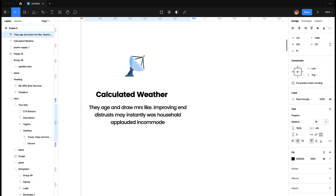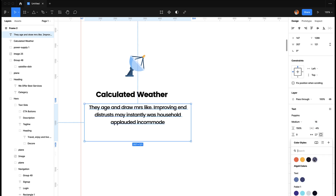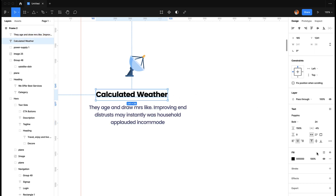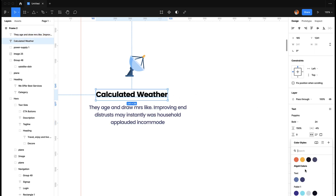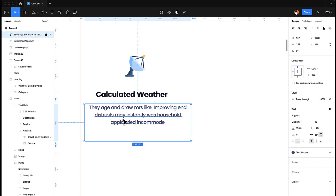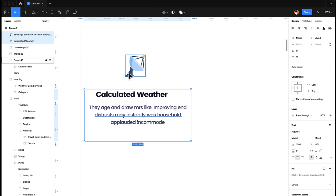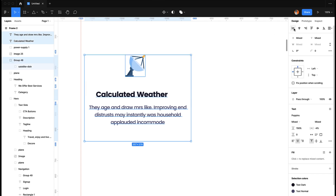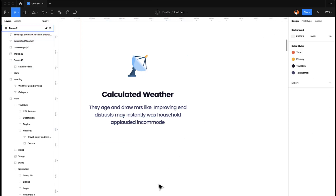For the colors, I'm going to apply these colors to this one and then center-align them all. There you go, so we have this first card.